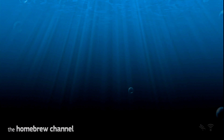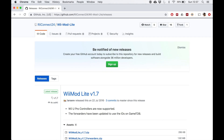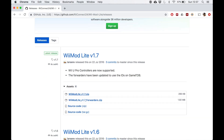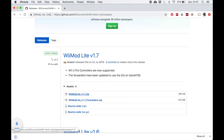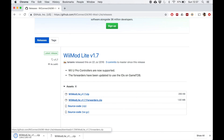Before we begin, please ensure you've watched the previous video and correctly installed the Homebrew channel. Go to the URL provided in the description: github.com/reconnect24/wimod-lite/releases. Scroll down and download WiiMod Lite version 1.7 and the WiiMod Lite 1.7 forwarder. The forwarder will allow us to install this as an application on the Wii home screen.